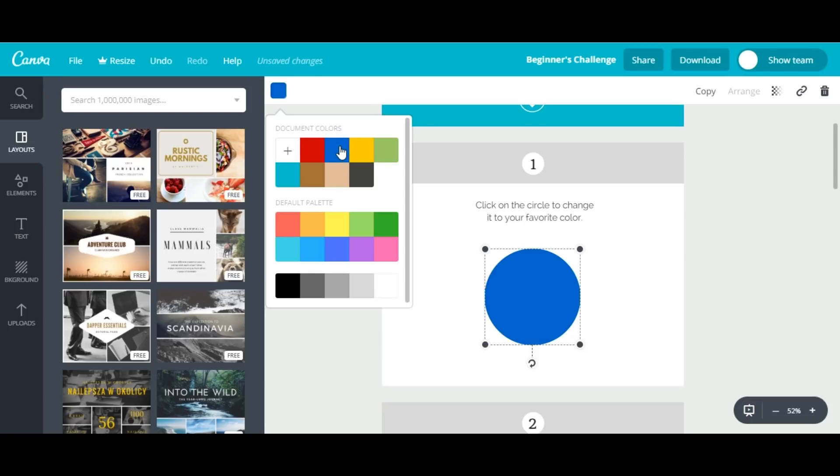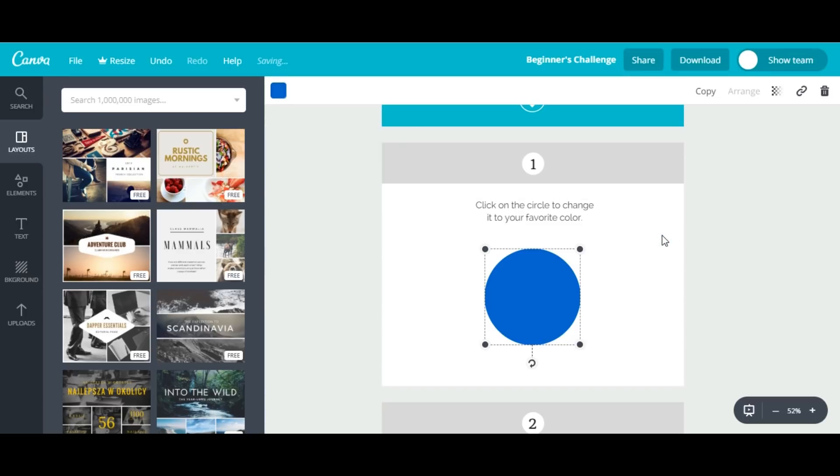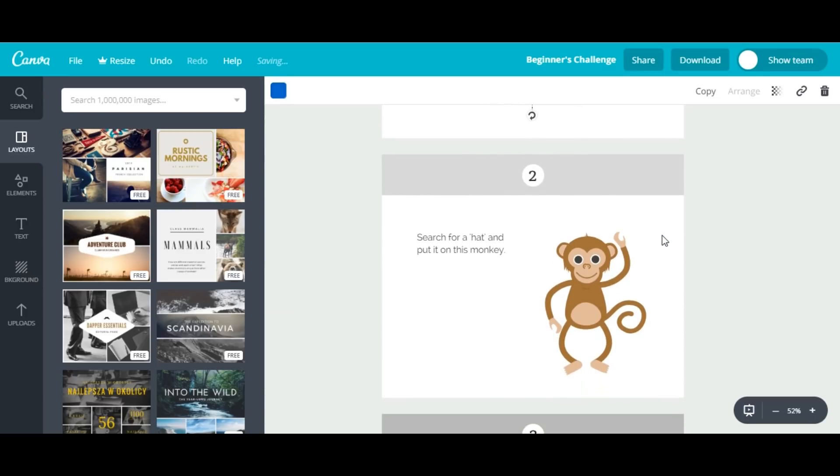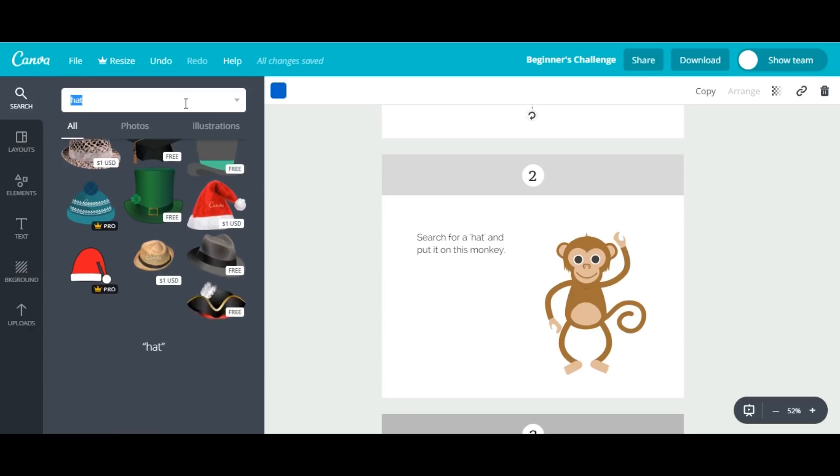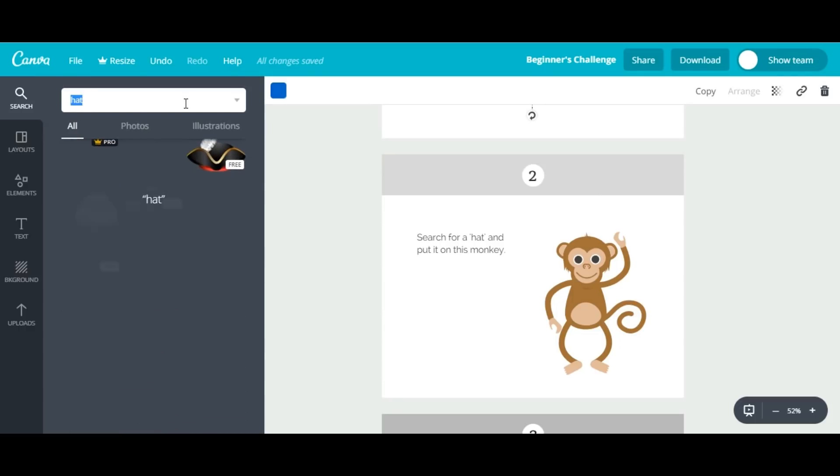The next thing we have to do is search for our versatile monkey. I'll go to the search bar and click here. I have searched before, so that's why I see these images.